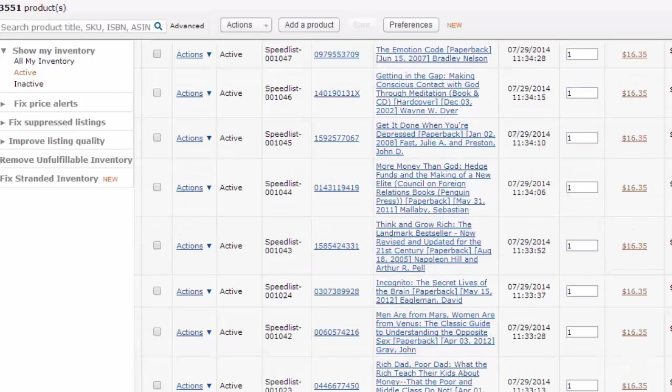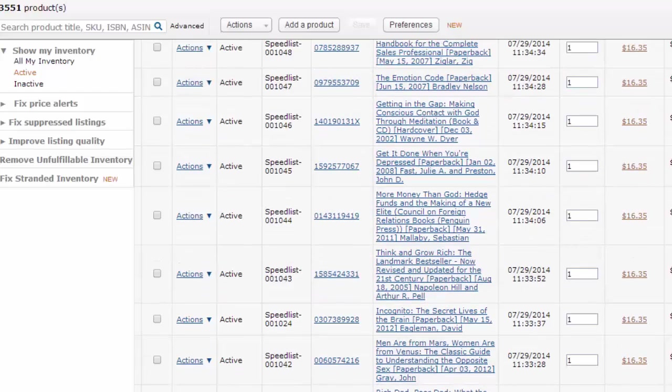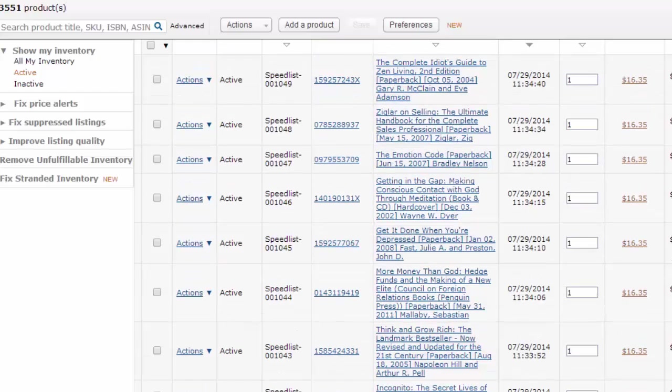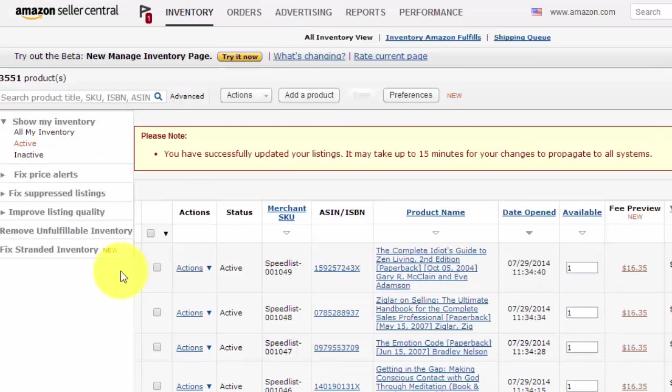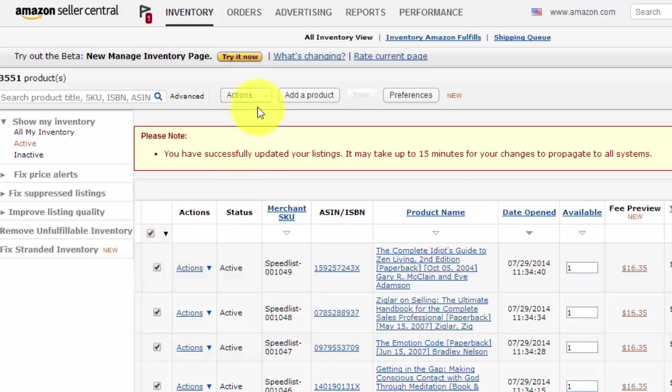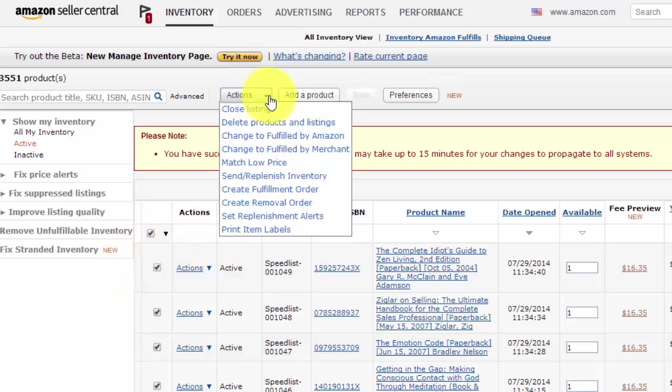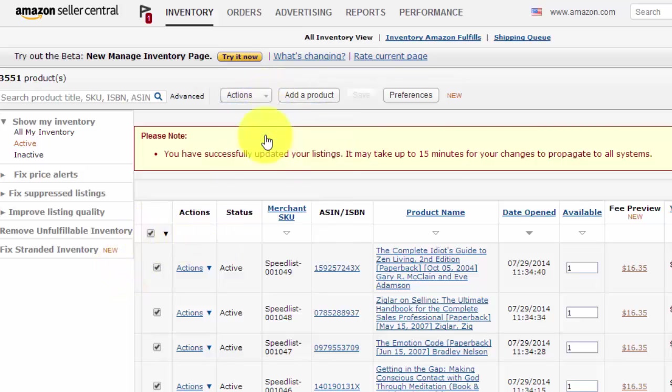Alright, so here are five minutes later. And there's all the books that I just listed, all 50 of them. So I'm going to convert those to FBA.